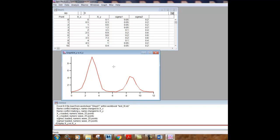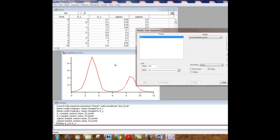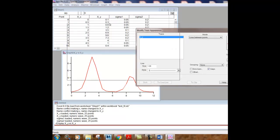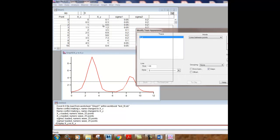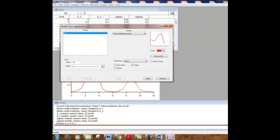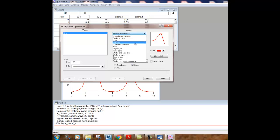But in order to modify the graph, there's a lot of customizability that Igor Pro has. If you just double click on the graph itself, then you can see that there is a window that opens that's called modify trace appearance.